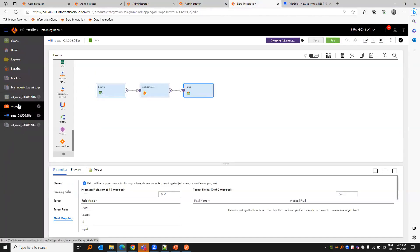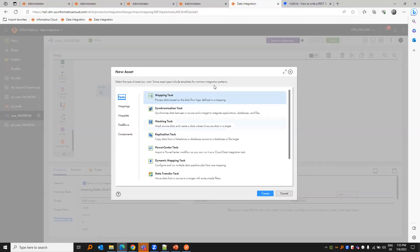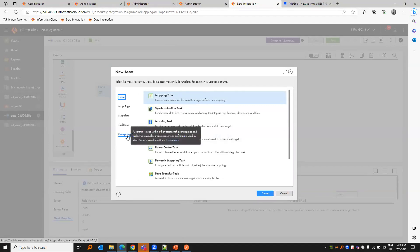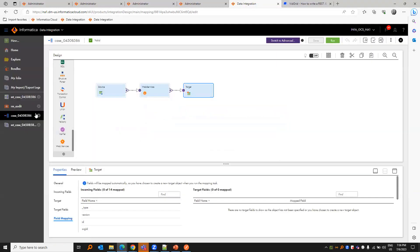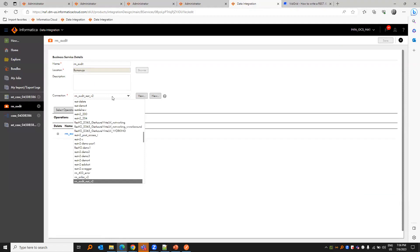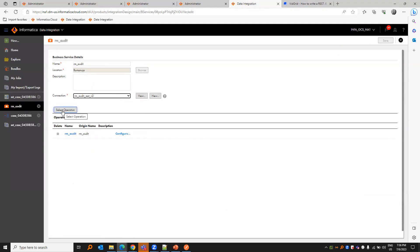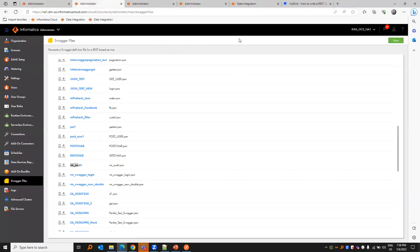First we need to create a business service. The flow goes like this: in the source we have a login call and the target, and we'll have a business service which uses the IC session ID from the login call and that will write it to a flat file target. Under components, you see business service and this is the one which I've created. You can choose a name and choose the audit log connection and the operation as RM audit log audit, which I created in the connection, which we created in the swagger file.